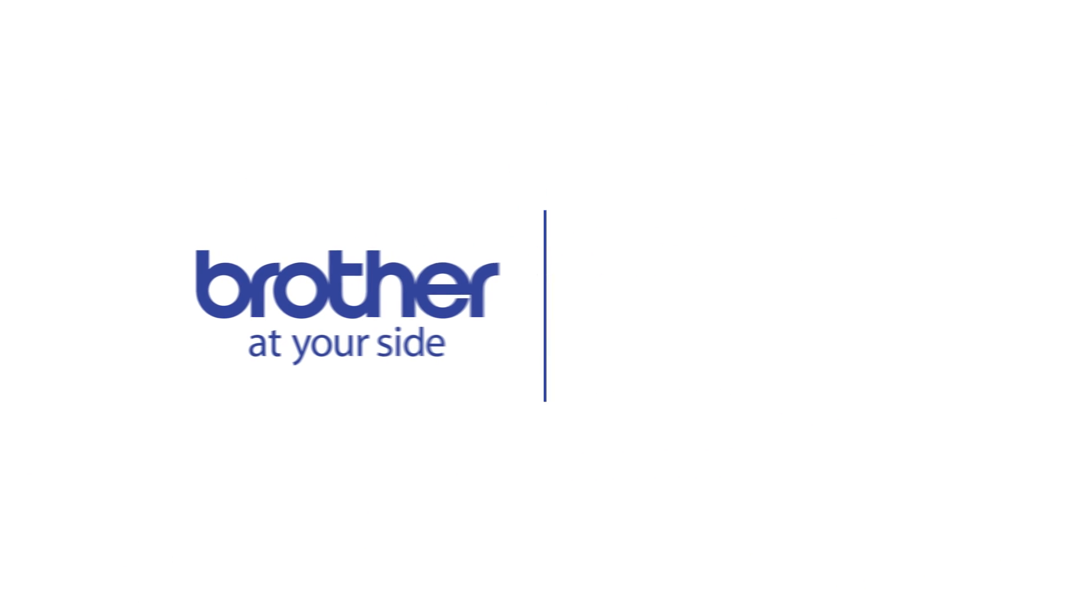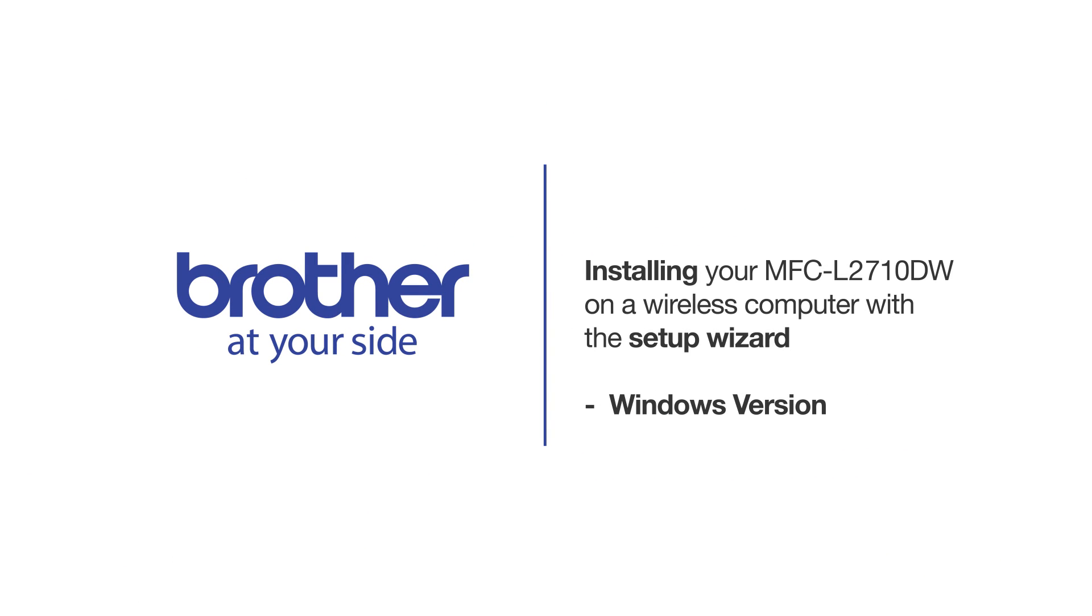Welcome! Today we're going to connect your Brother MFC-L2710DW to a wireless computer using the Setup Wizard.